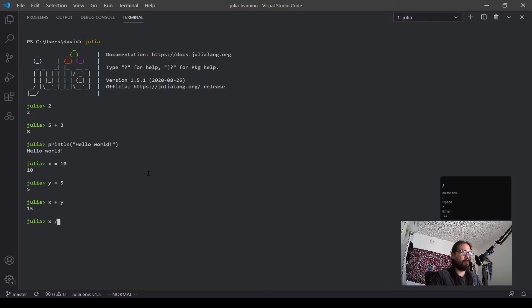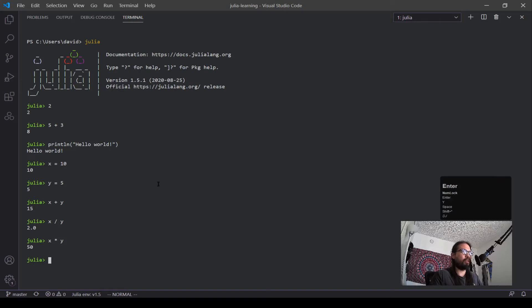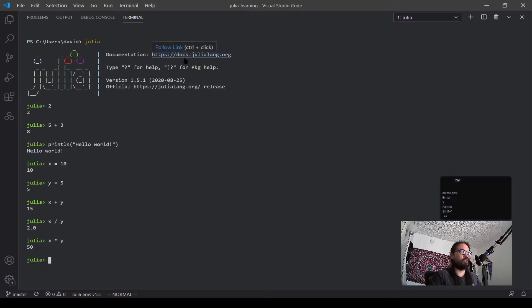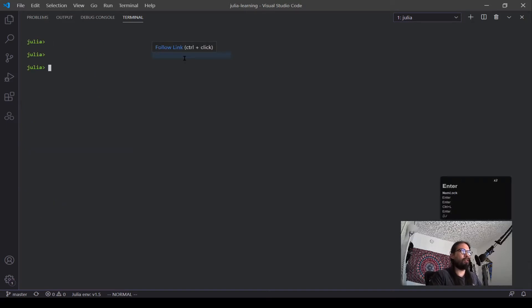You can do other operations, X divided by Y. You can multiply them, and all the classic stuff. Now you can see I'm getting to the bottom of my REPL, and let's say we want to clear it and get back to the top. You would type in control L, and now we're back to the top.